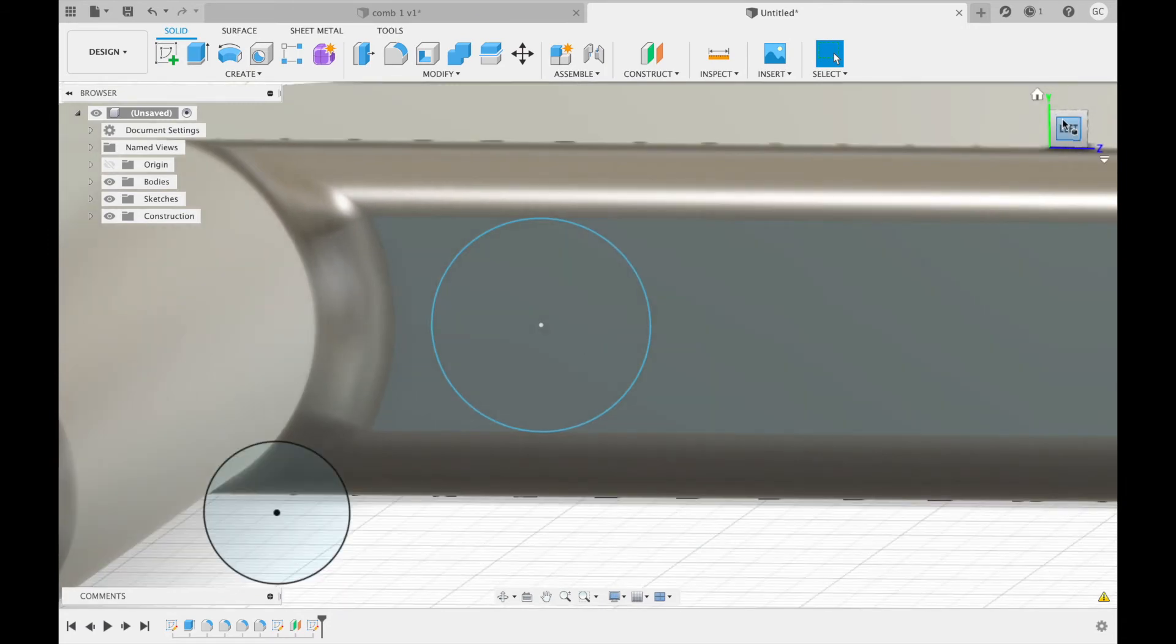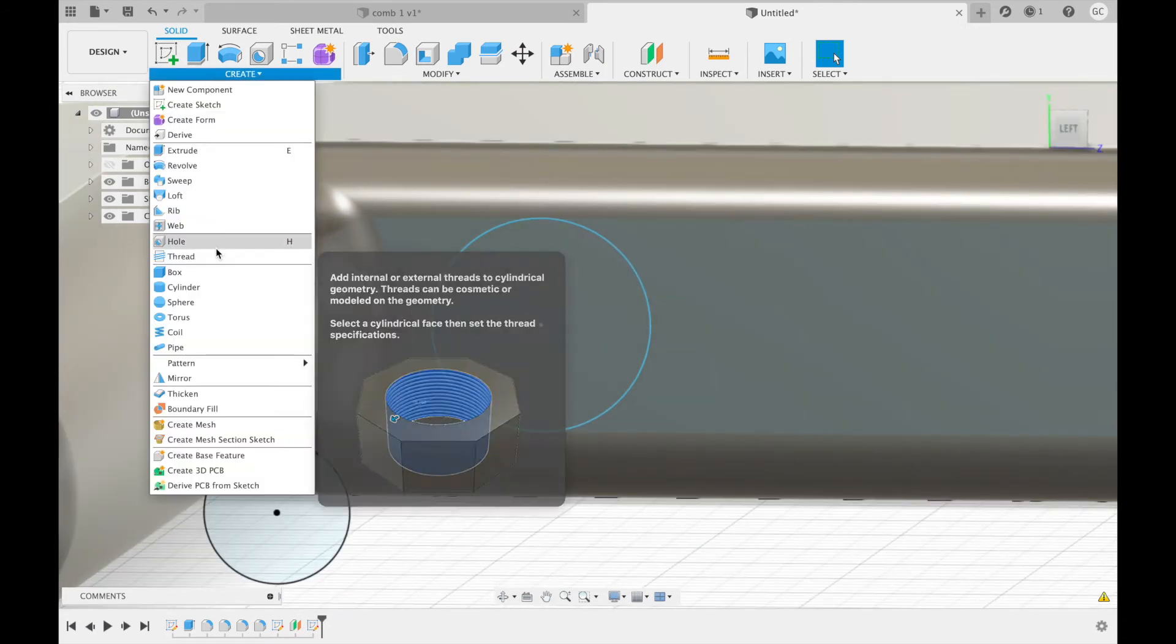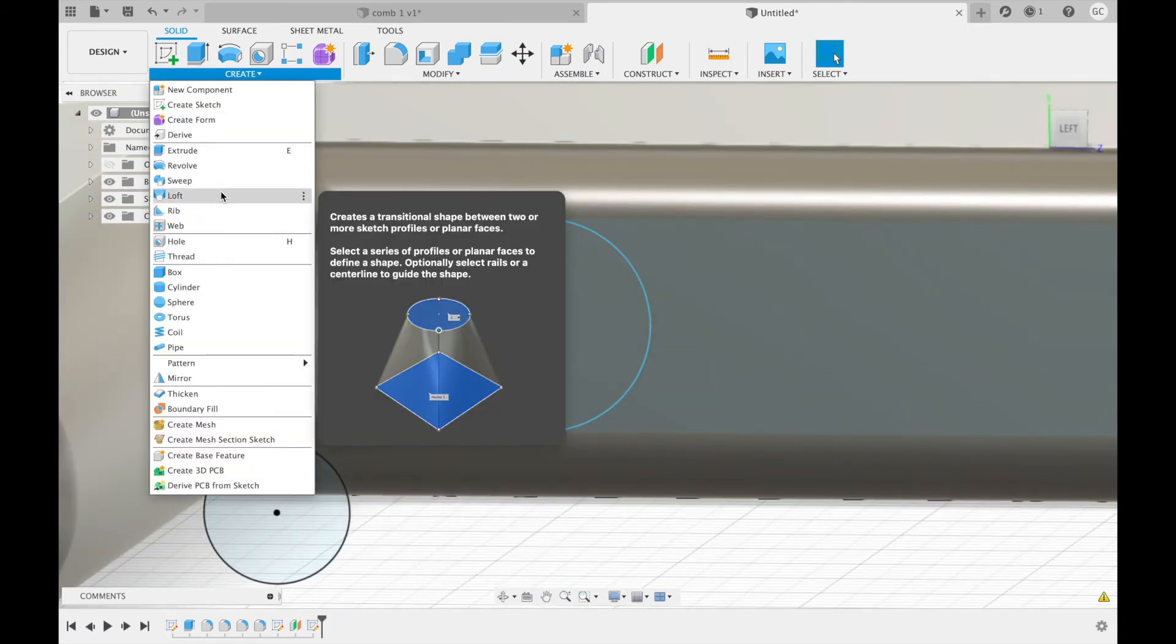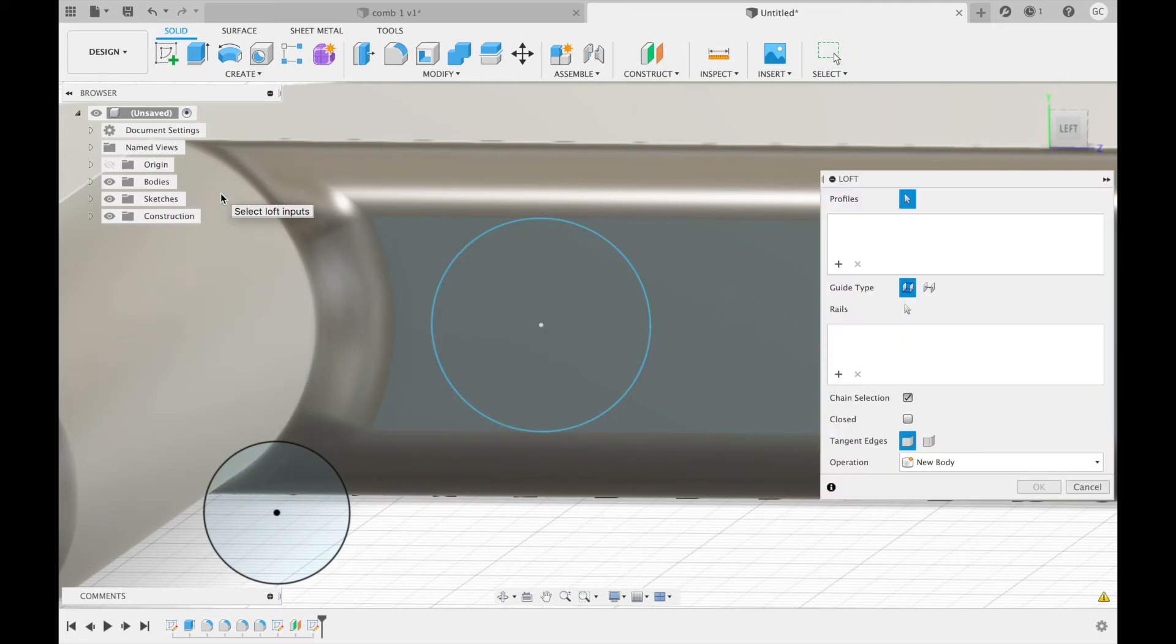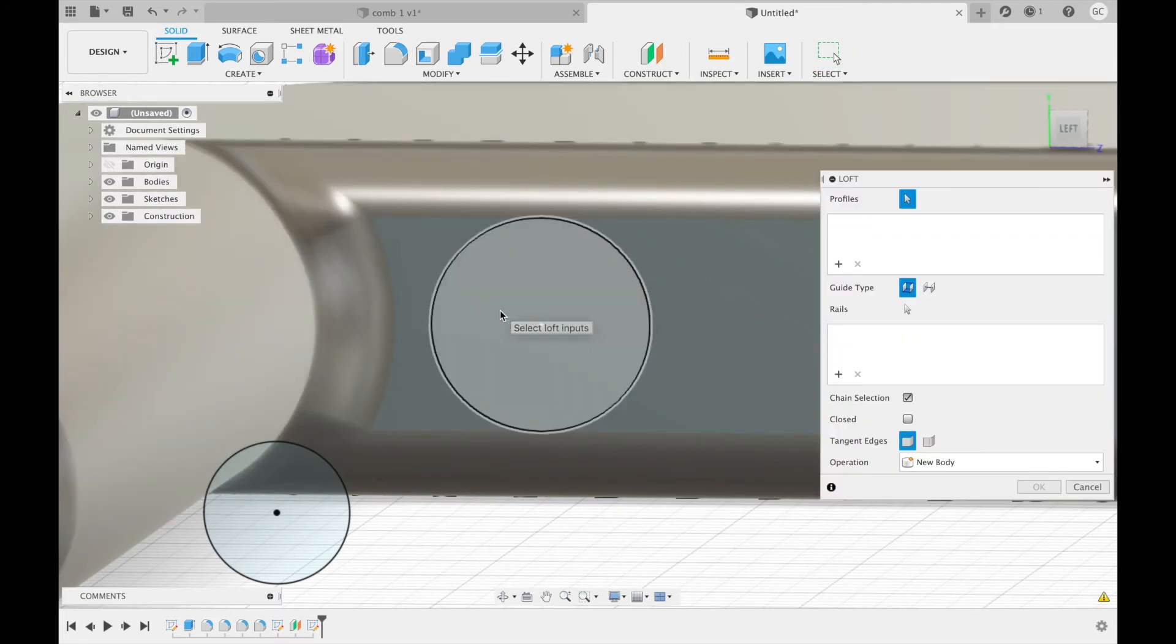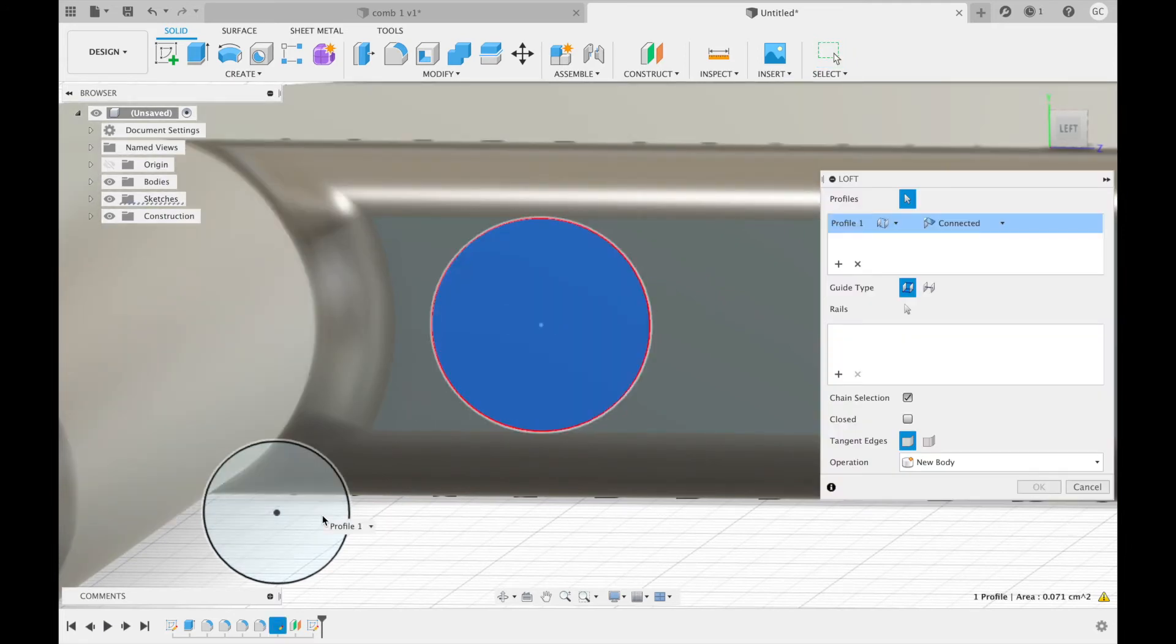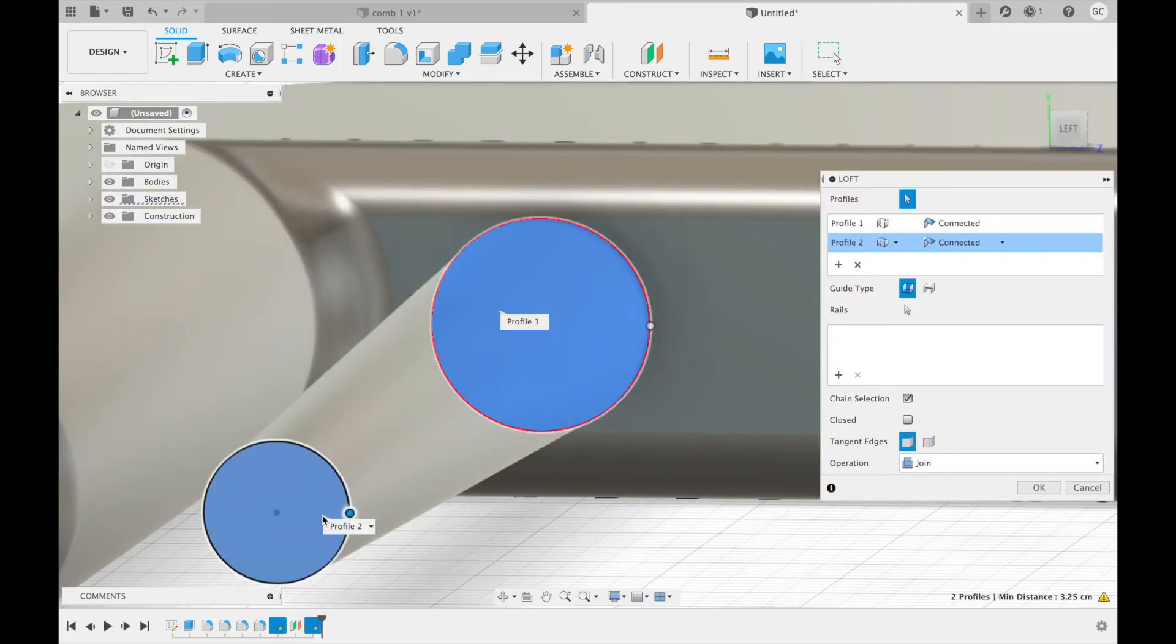Now we are going to use a function known as a loft. For the profiles, select the two circles you just created. It will create a shape that provides a smooth transition between these two.